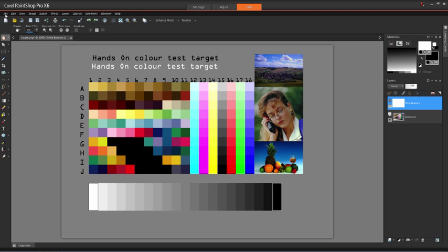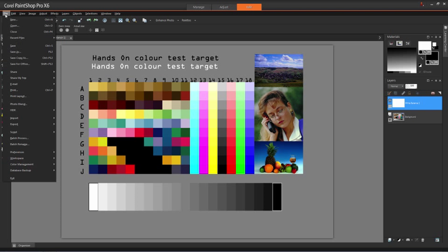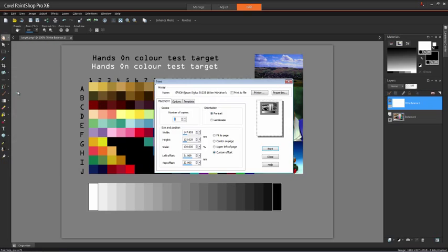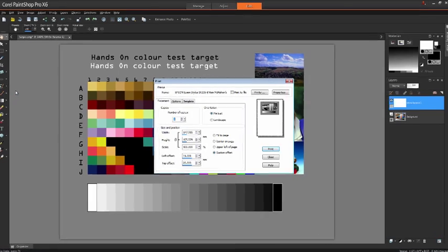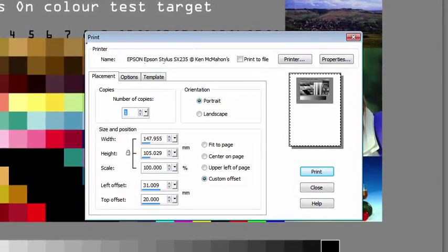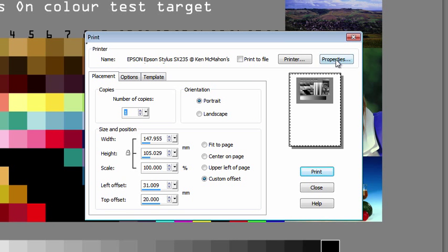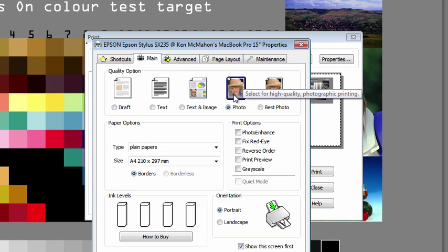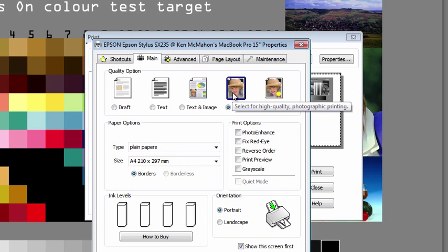Just to finish up with a quick word about printing: everybody's setup will obviously vary depending on the printer they have installed, but I thought it might be instructive just to have a quick look at the way I do things. This is the print dialog box for my Epson Stylus SX235 printer. If we click Properties here, I've got a Print Quality option at the top where I've got Photo Quality selected for high-quality photographic printing.